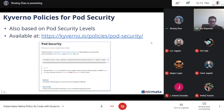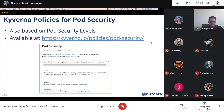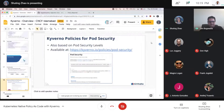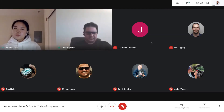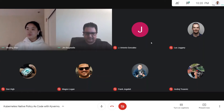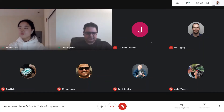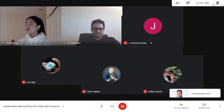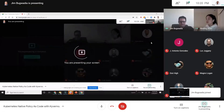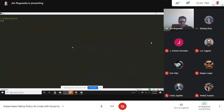We have a demo for looking at what Kyverno does, then we'll look at some other capabilities. Let me share my desktop. I'll uninstall Kyverno and reinstall it just so everybody sees how that works.